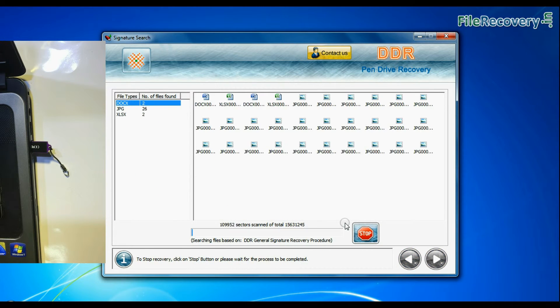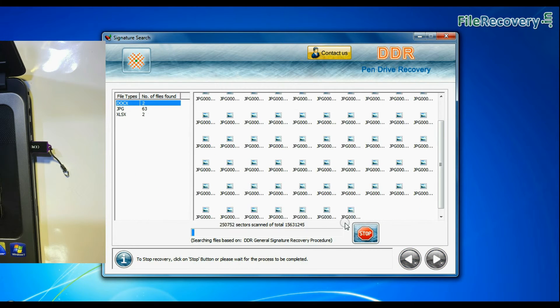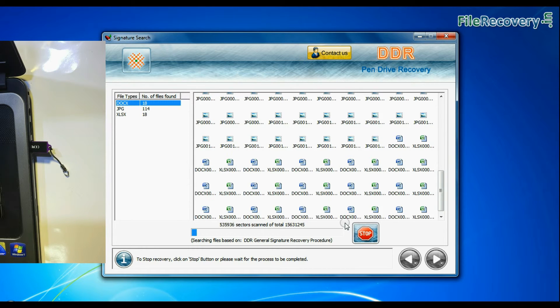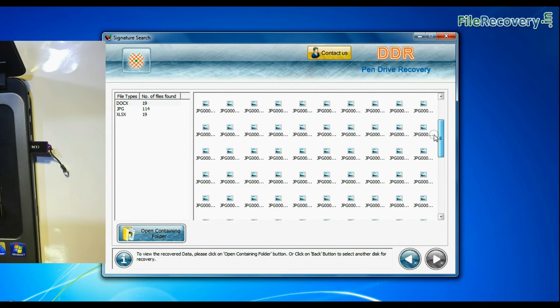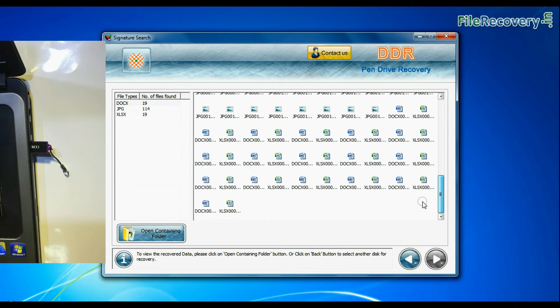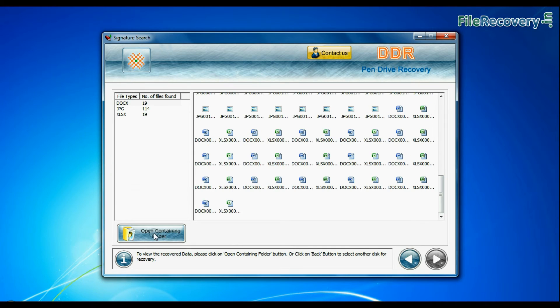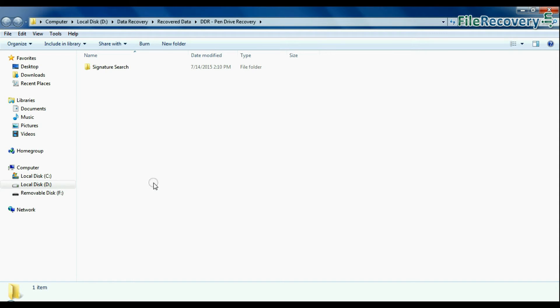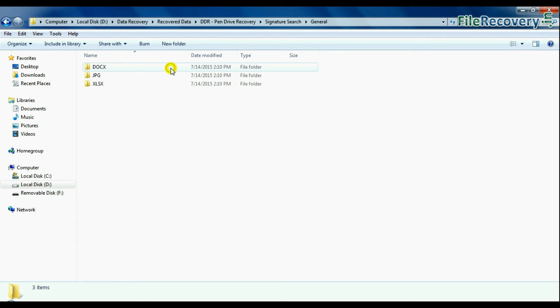Recovery is under process. Data recovered successfully. Click on open containing folder and view recovered data.